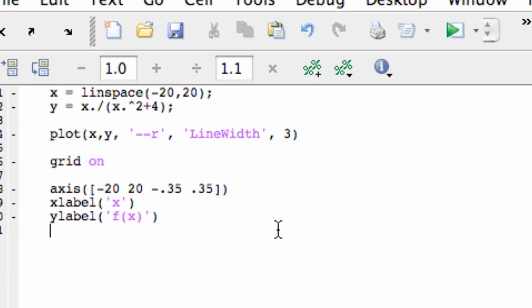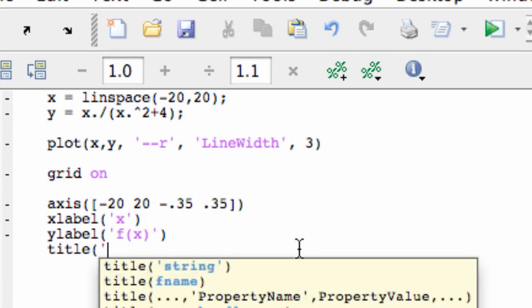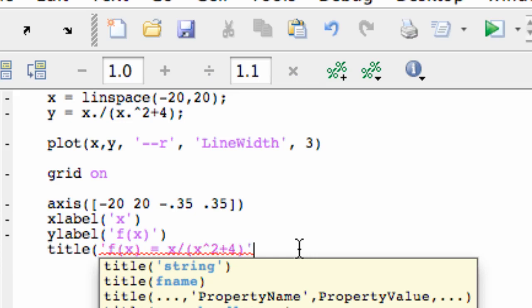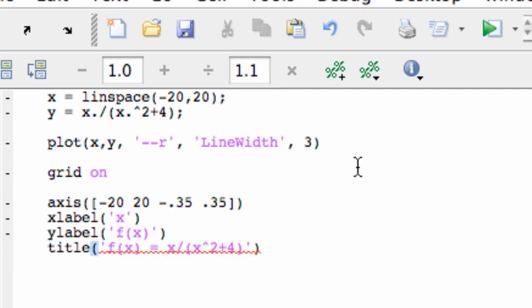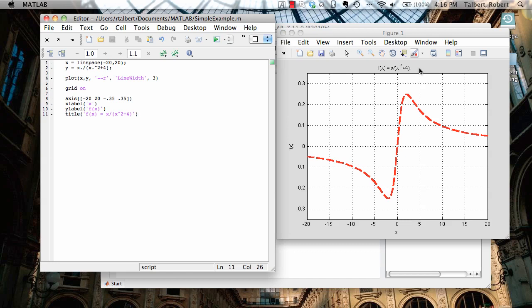Finally, let's end off by giving this a title and let's put as a title just the function definition, f of x equals x divided by x squared plus 4. And when I do that, there's my function up here. So that's a very simple example of starting with a mathematical function, plotting it, and making a few changes to make it nice and attractive. Thanks for watching.